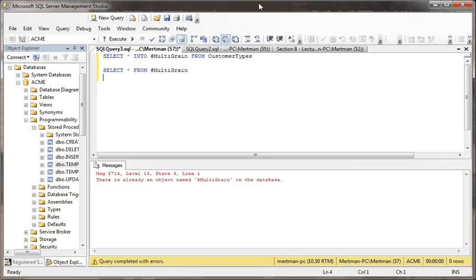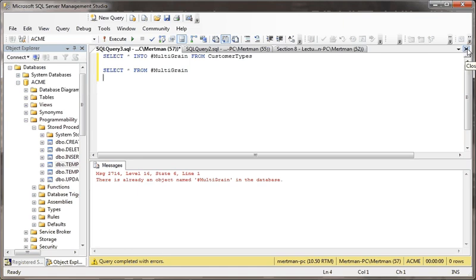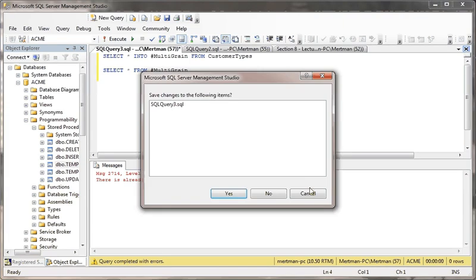If I ran it a second time, it would break, because multi-grain already exists in the temp database now, as far as this query window exists. Once I close this, it blows it away.